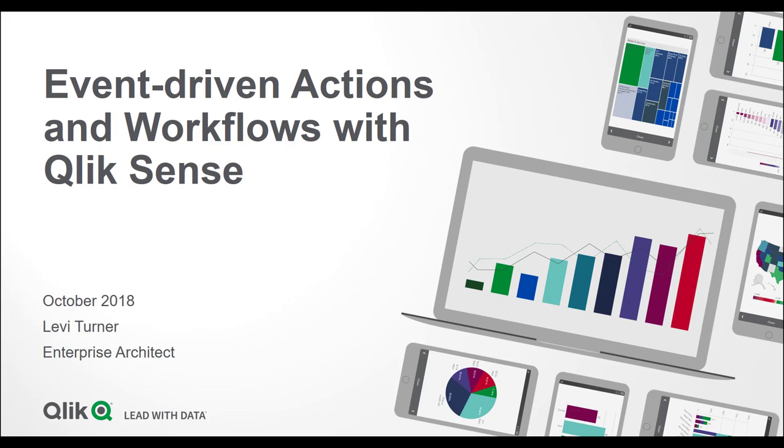This is Levi Turner. I'm an enterprise architect here with Qlik, and today we will be covering event-driven actions and workflows with Qlik Sense.